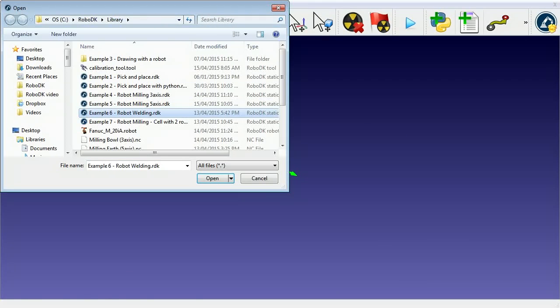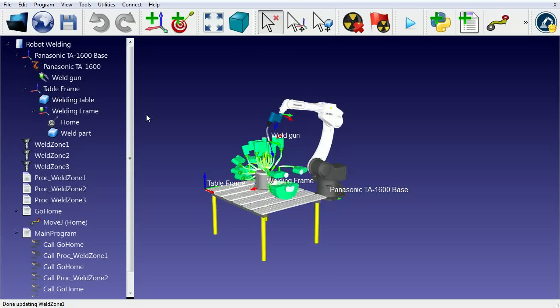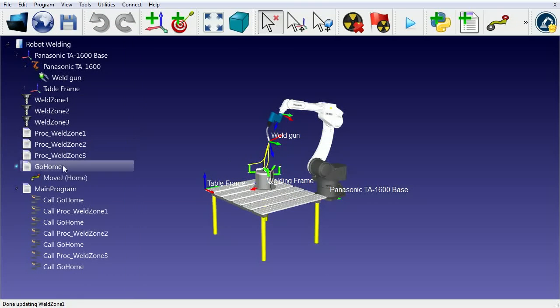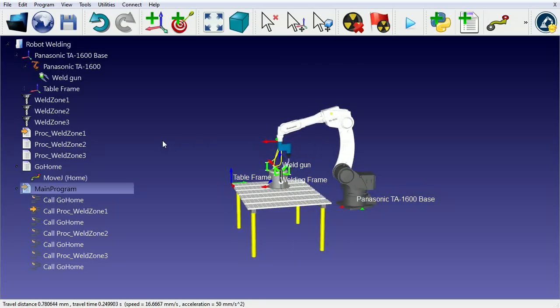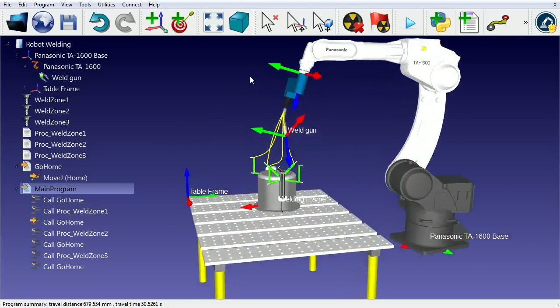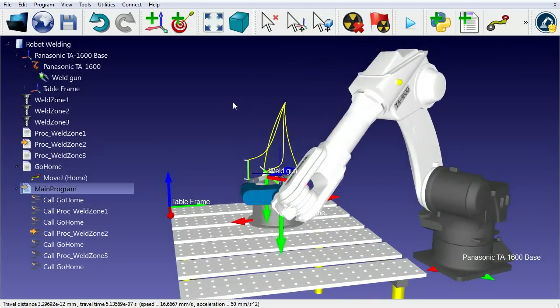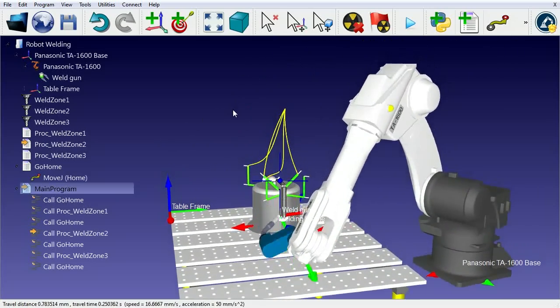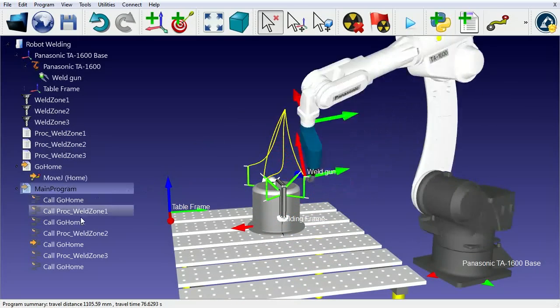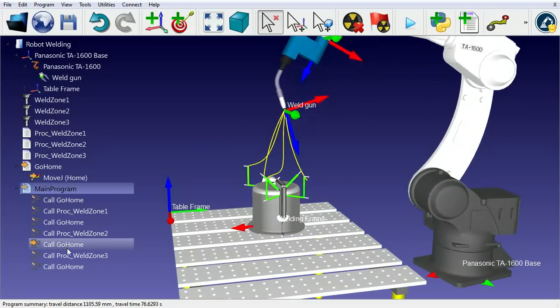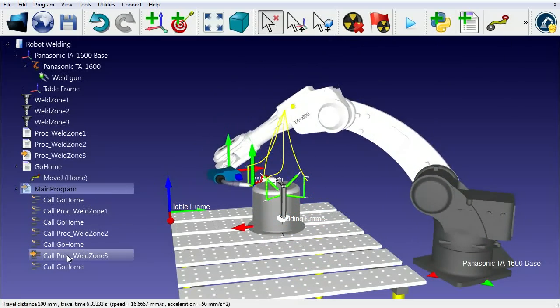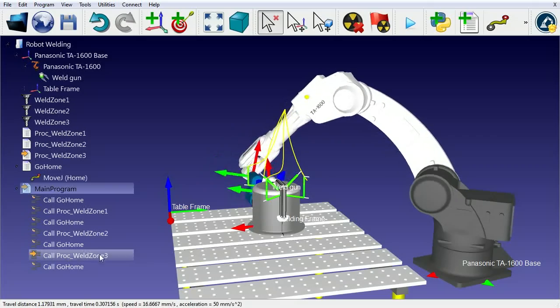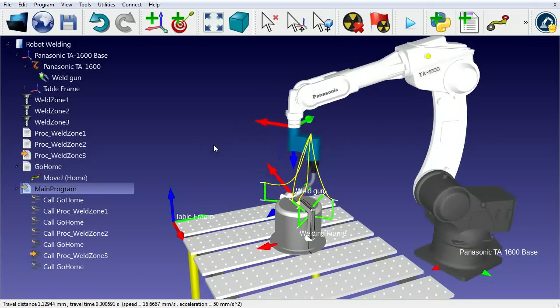We can easily use RoboDK to perform robot welding. In this example, there's a Panasonic robot with one main robot program composed of three different welding paths. The welding paths can be imported as a list of points plus a normal vector, as a CNC program, or as curves in STEP or IGES files.